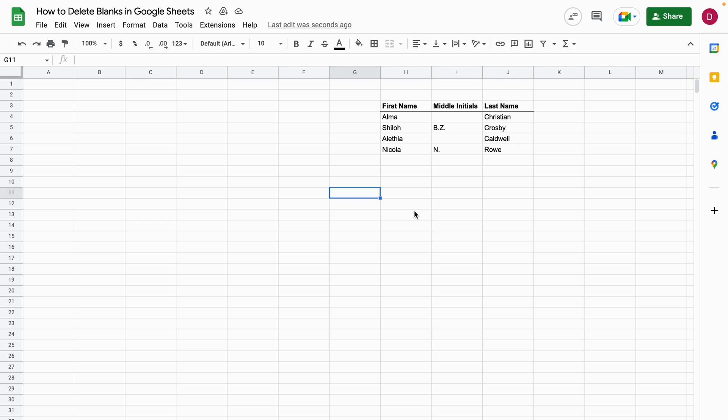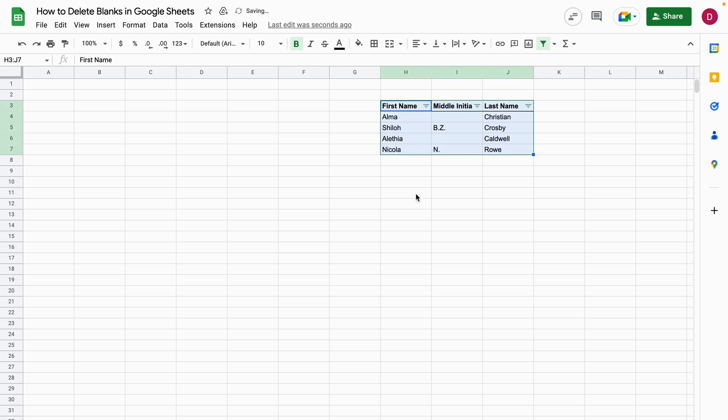So what we can do here is we can mark everything and then we click on the create a filter symbol right here. We click on it and now we have filters for each of the columns.